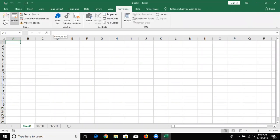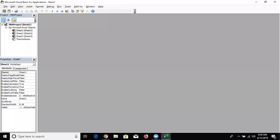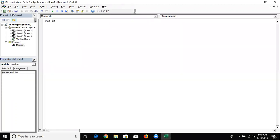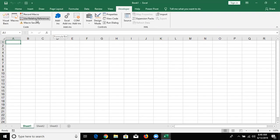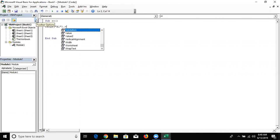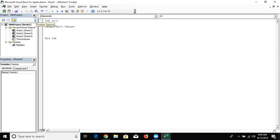First, go to the Visual Basic, insert a new module, and declare a new function. So I have typed the range A1 - write here Range("A1").Value equal to something. Just like I type the name. So one method is to write A1.Value equal to name.